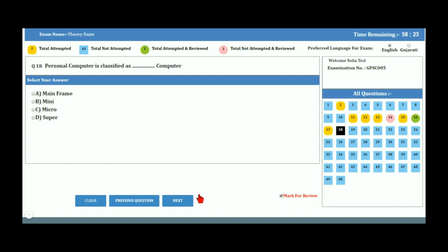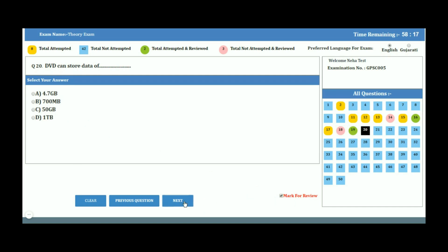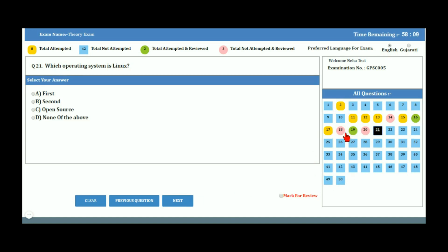There is a checkbox to mark a question for review, which is useful when you are unsure of the answer and would like to revisit it later. On the right-hand corner, you can see individual question buttons, each color-coded by status: orange for attempted, blue for not attempted, green for attempted and marked for review, and pink for not attempted and marked for review.